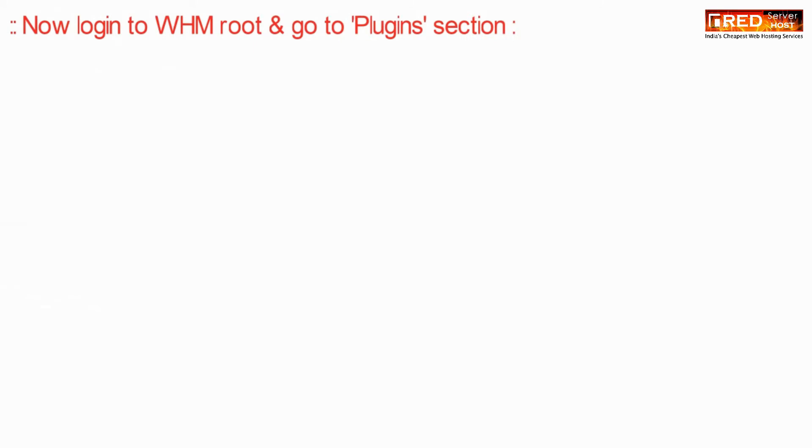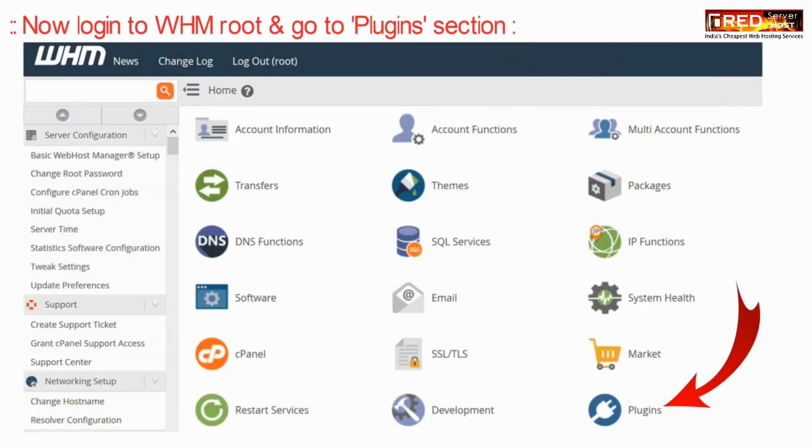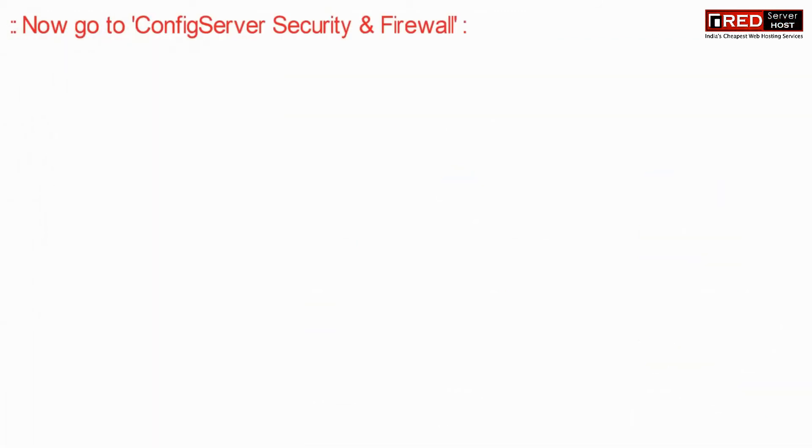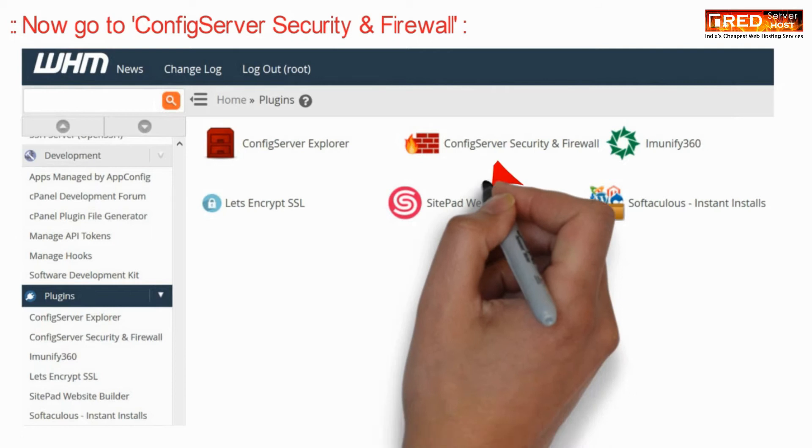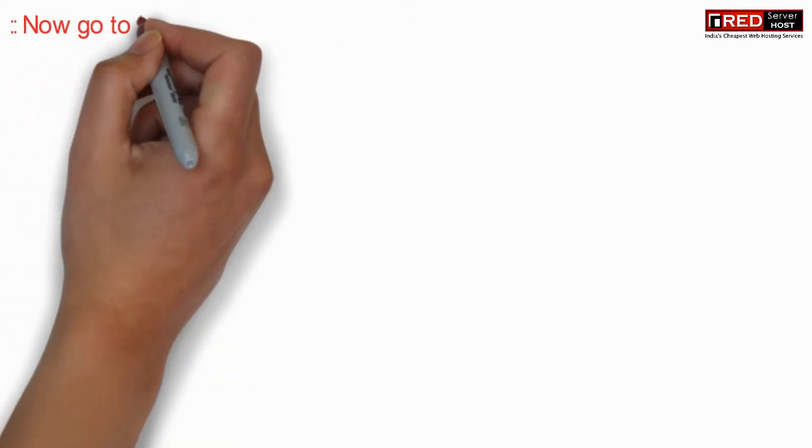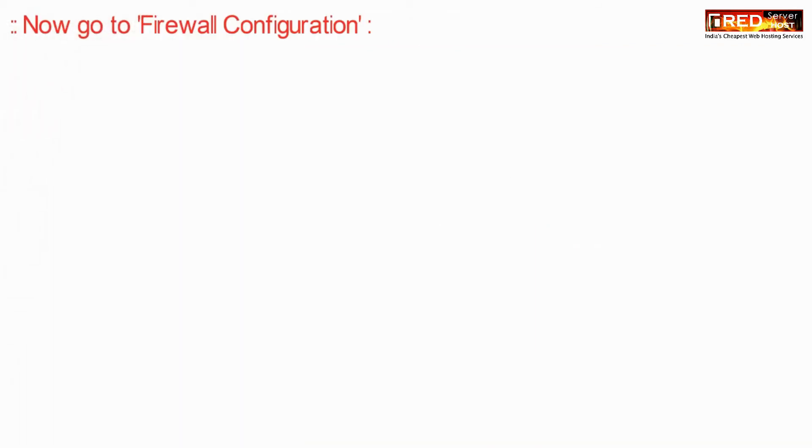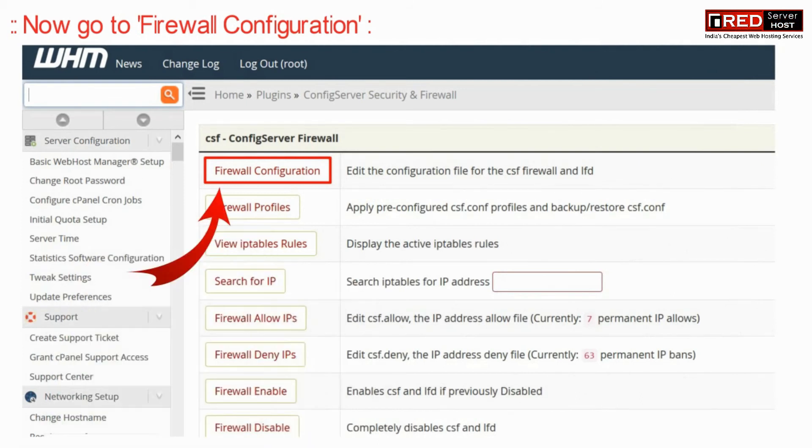Now login to WHM root and then go to plugin section. Go inside Config Server Firewall, then go to Firewall Configuration.